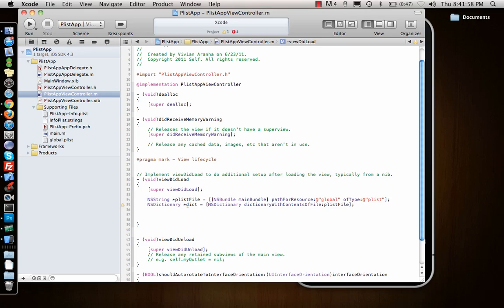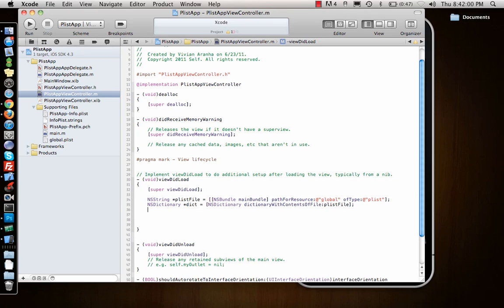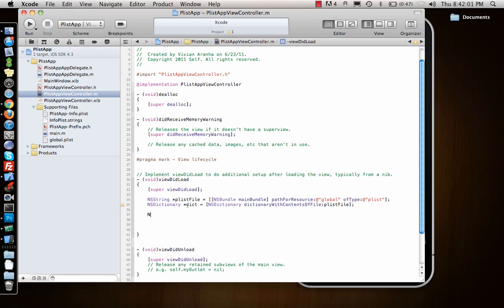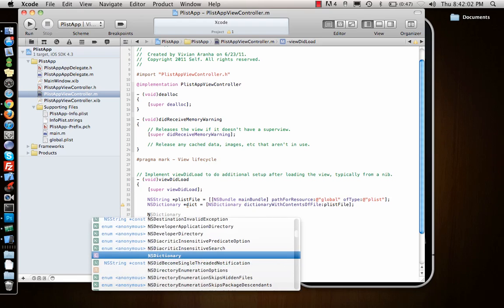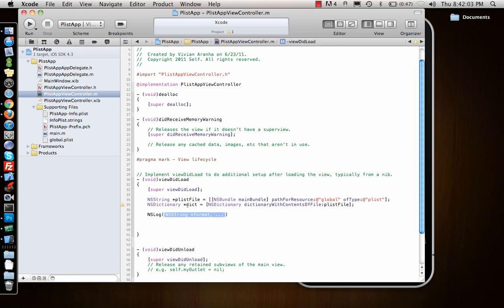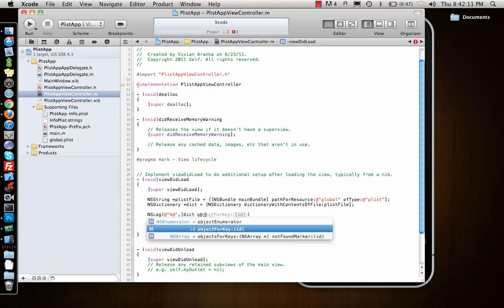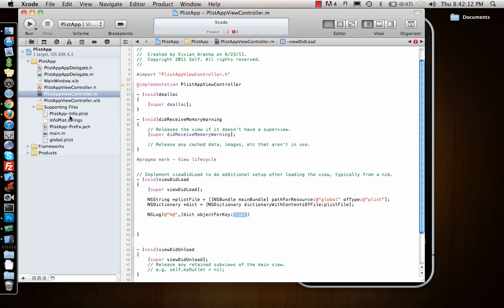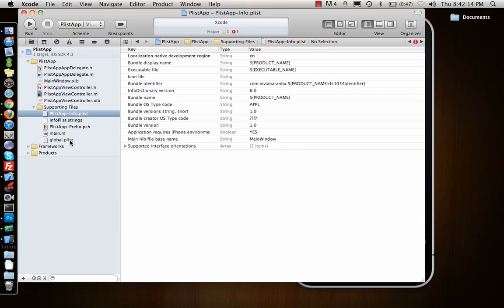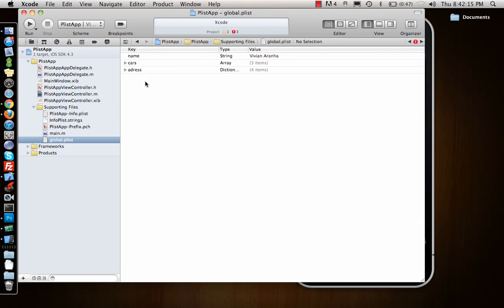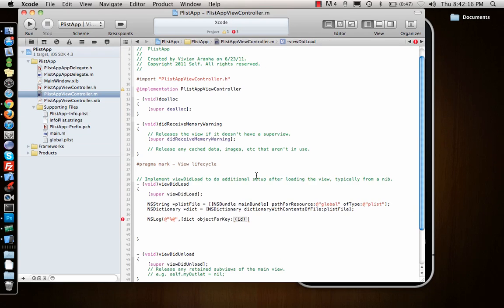Now I want to display it, so I'll say NSLog percentage at, I'm going to show the string. Dict object for key, what is the first object on top? Name. So I'll just say name. It will give me whatever the key is for the name.